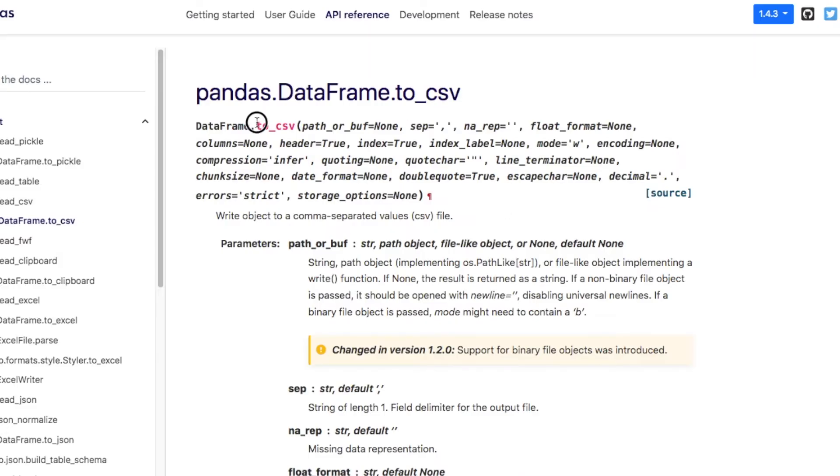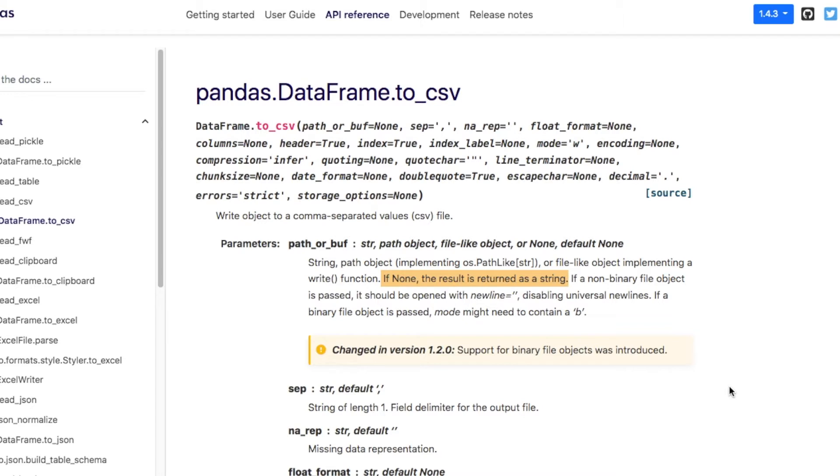When you're saving a file to a CSV, this right here is important because if you do not place anything within this and you just save the file, maybe you just make a generic file name, it saves it as a string. You can manipulate this and store it how you need. But the default setting is saving it as a string. That's what happened here when they pulled the data.